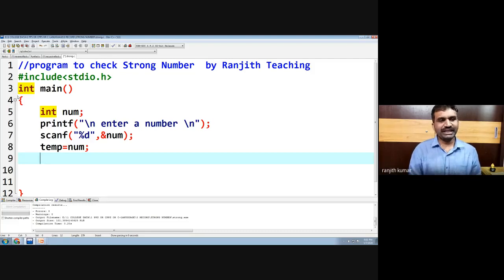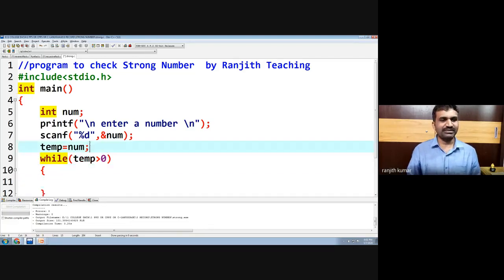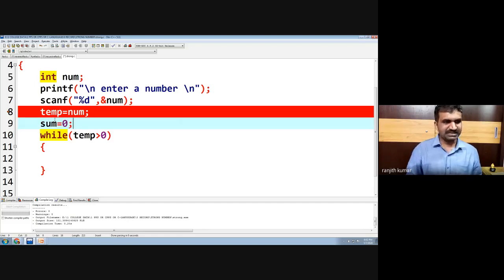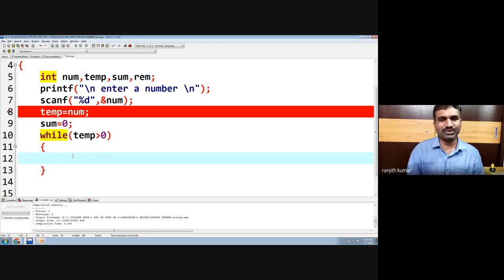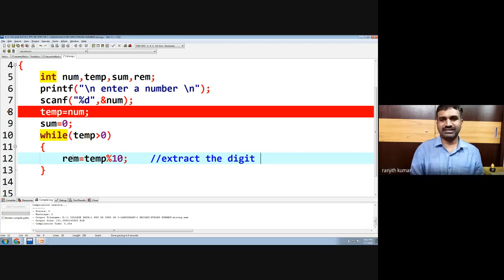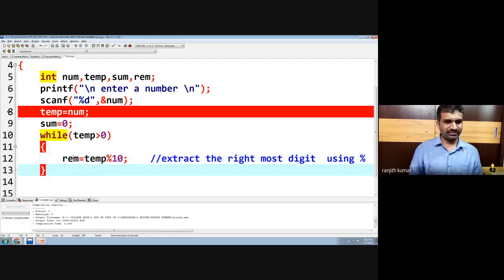We take each and every digit of the number, separate it, and calculate the factorial. We store the original number in a temporary variable so that at the end we can compare. We initialize sum to zero. We declare variables: temp, sum, and also a digit variable — which is the remainder. We extract the rightmost digit using: remainder = temp mod 10.